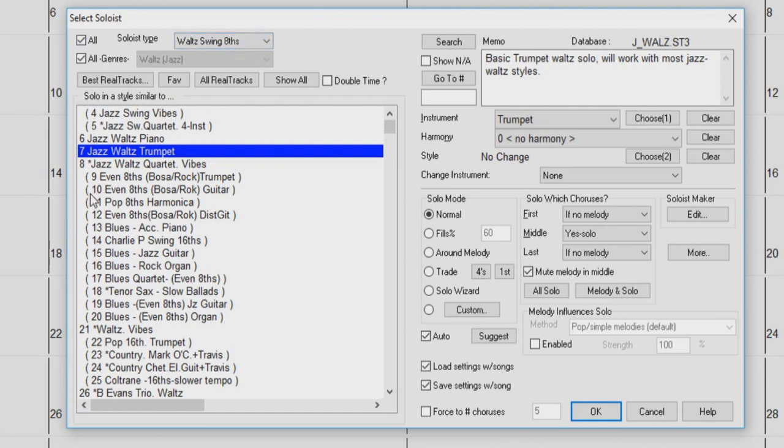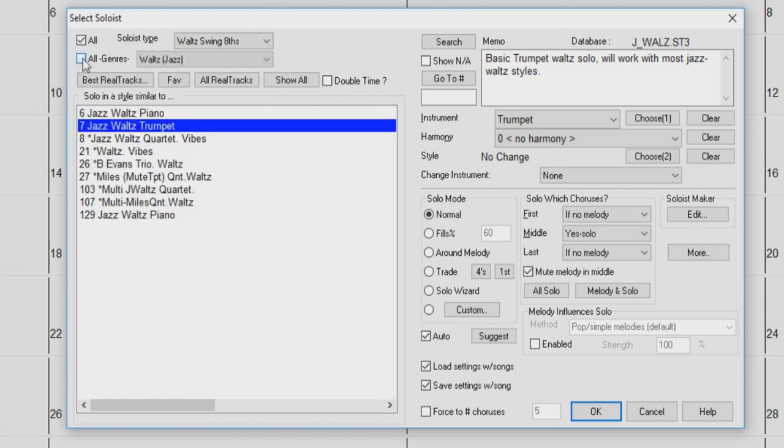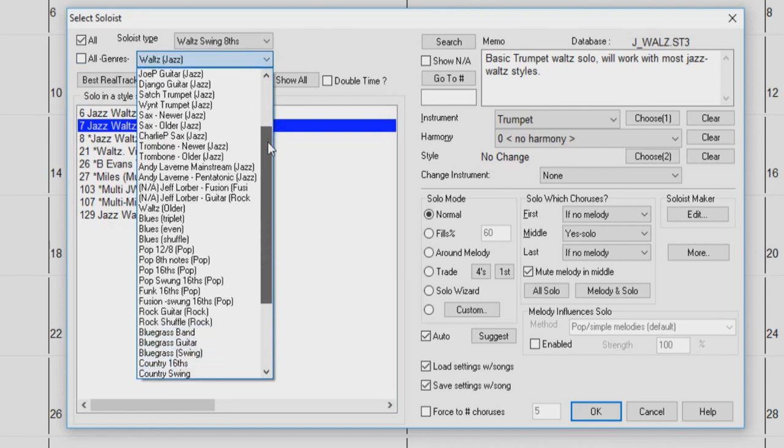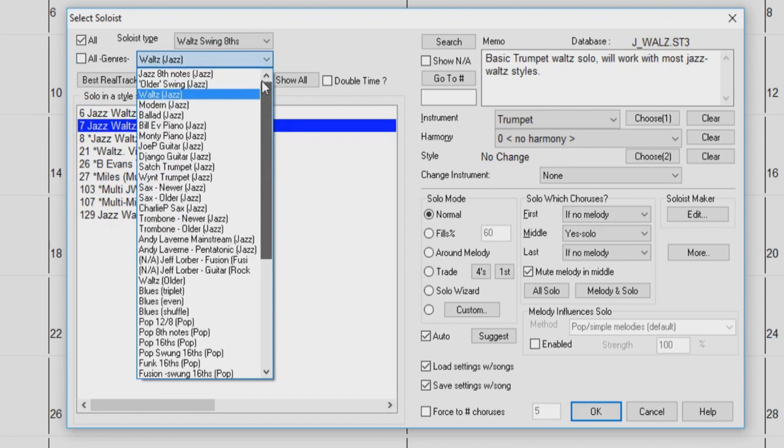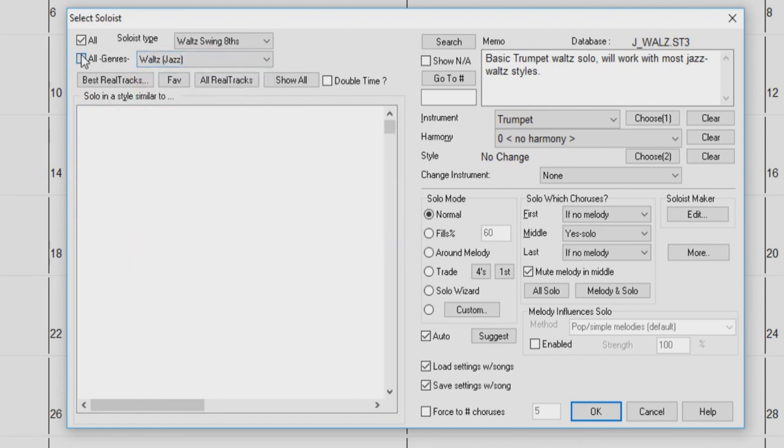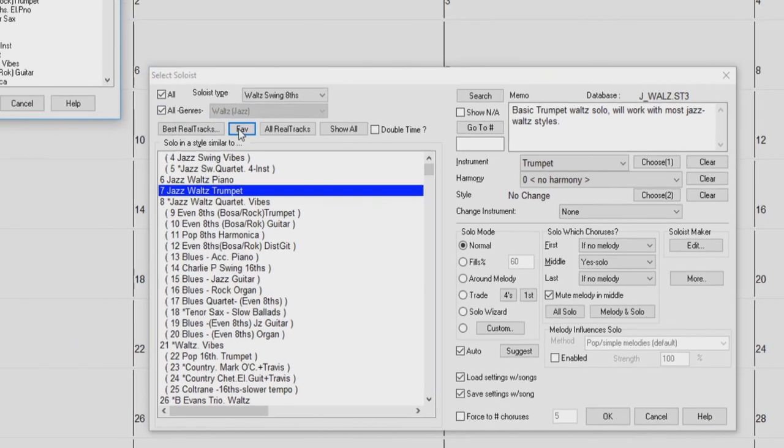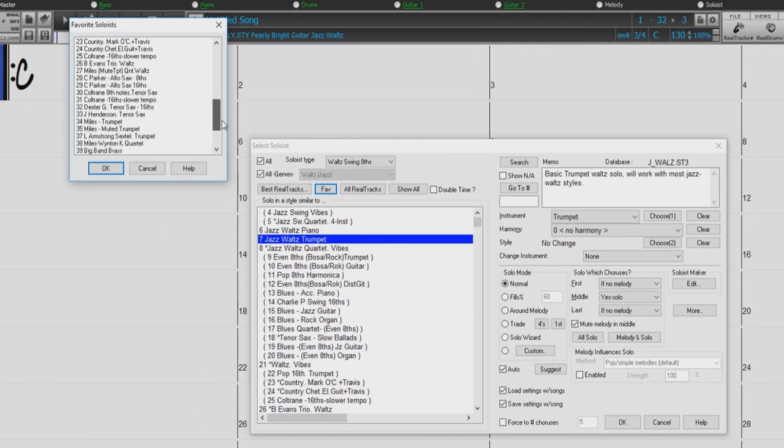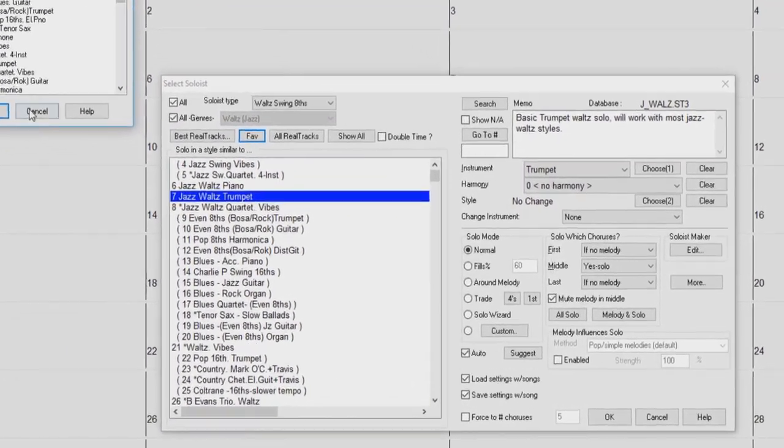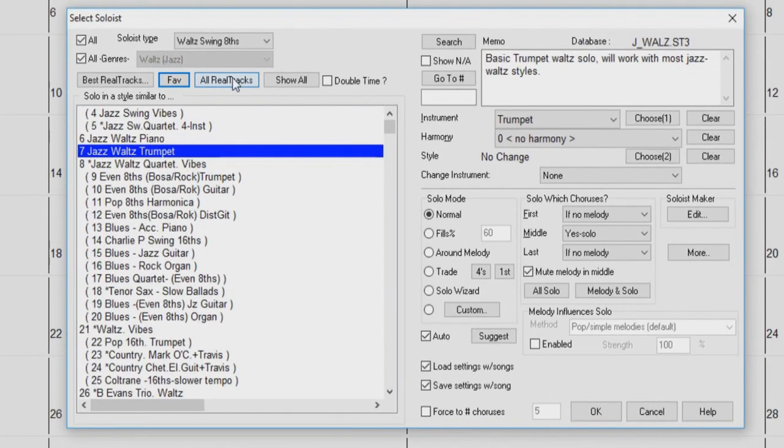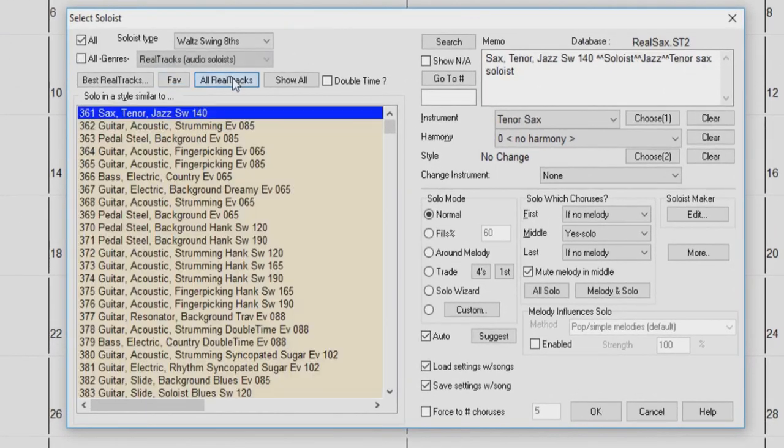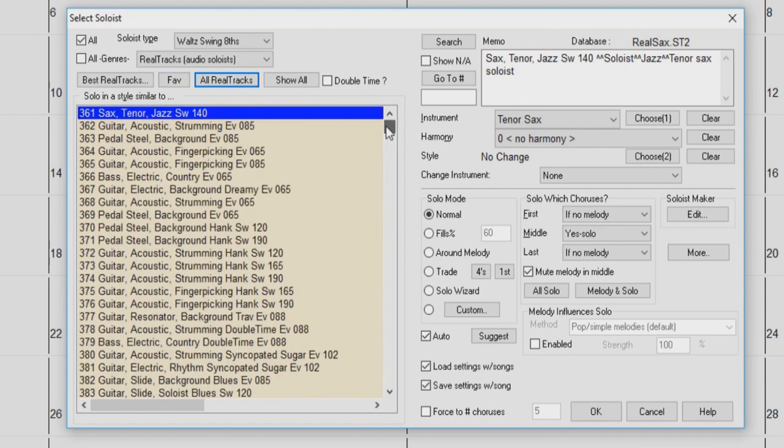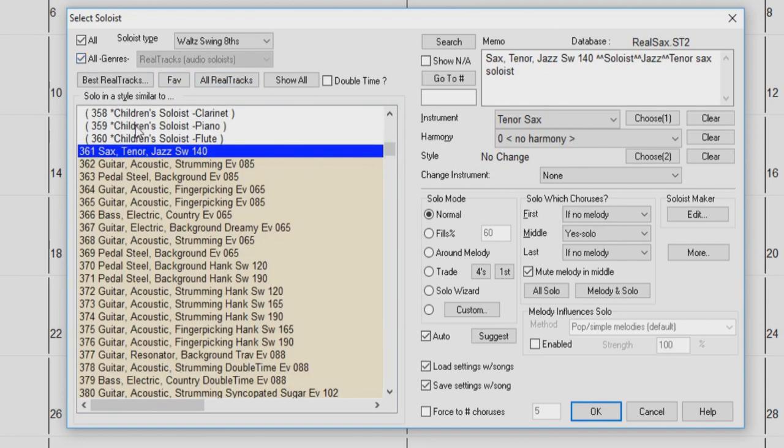When the All Genres box is checked, the Soloist list will include all genres. Uncheck this box to filter the list using the drop-down menu just to the right here. The Fave button will open a dialog where you can choose from the 50 most recently used soloists.